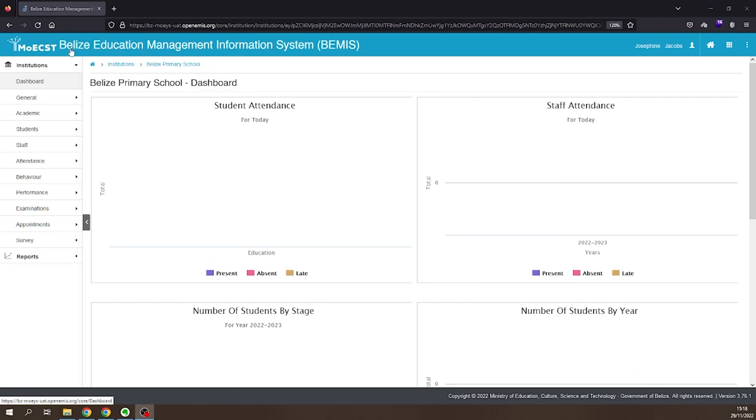Let's get started. Student promotion must be performed for all classes with the exception of Level 2 for Preschool, Standard 6 for Primary, and Form 4 for Secondary.